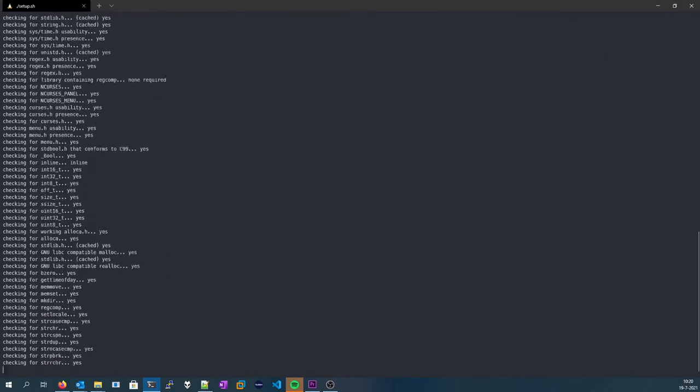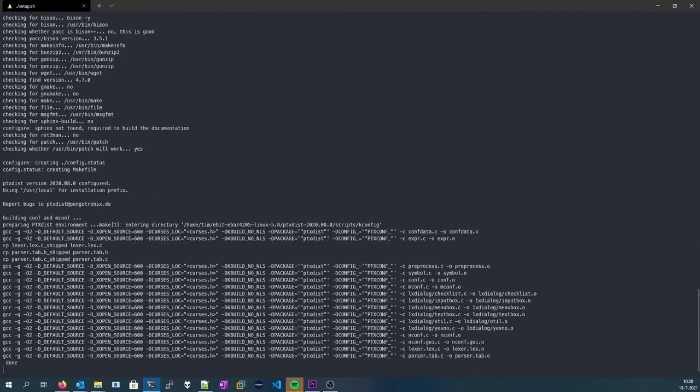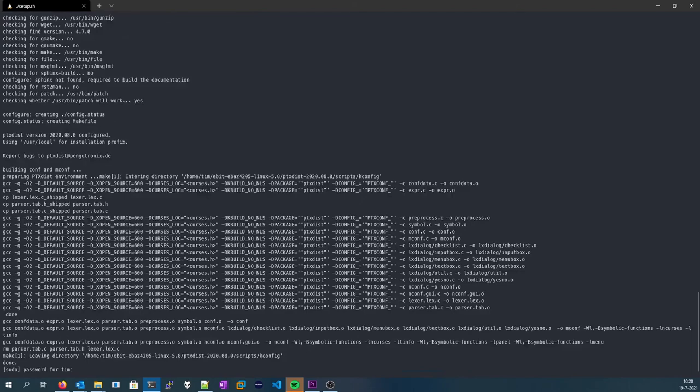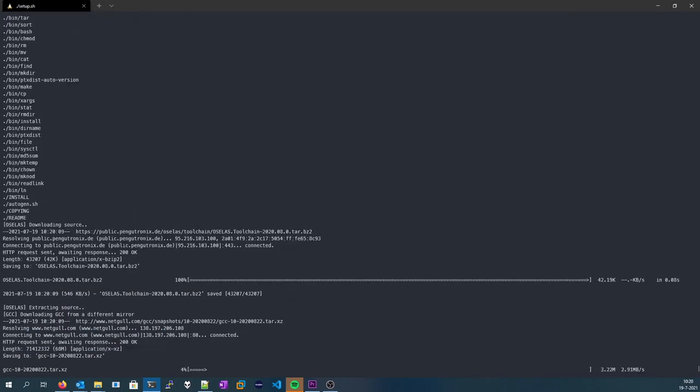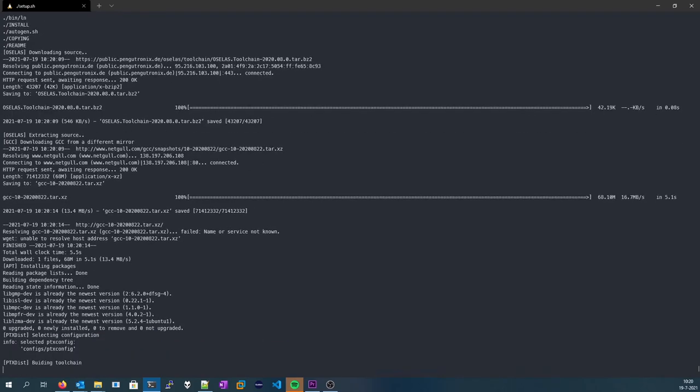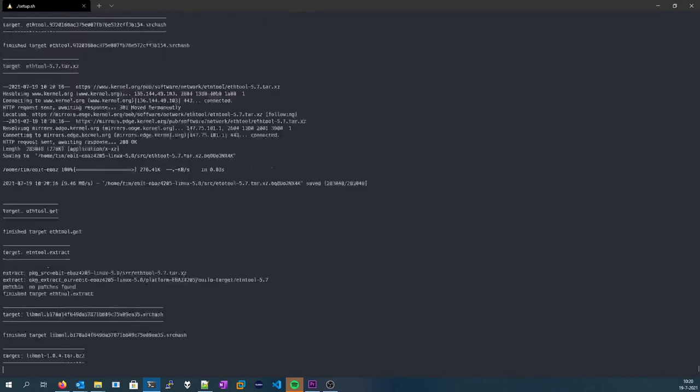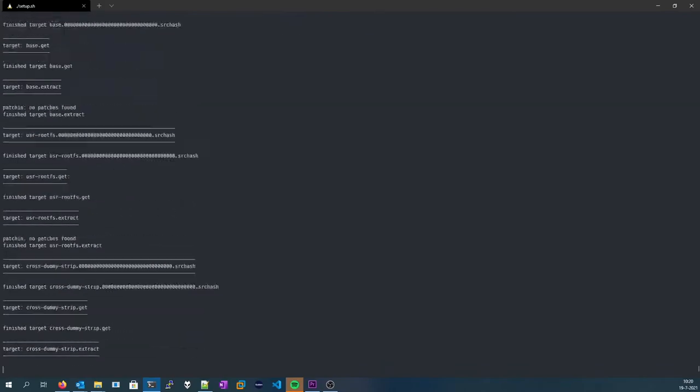and everything will be downloaded. As you can see, it needs sudo now, so press enter, and it will download everything that's required for the toolchain to be compiled and installed to your system.